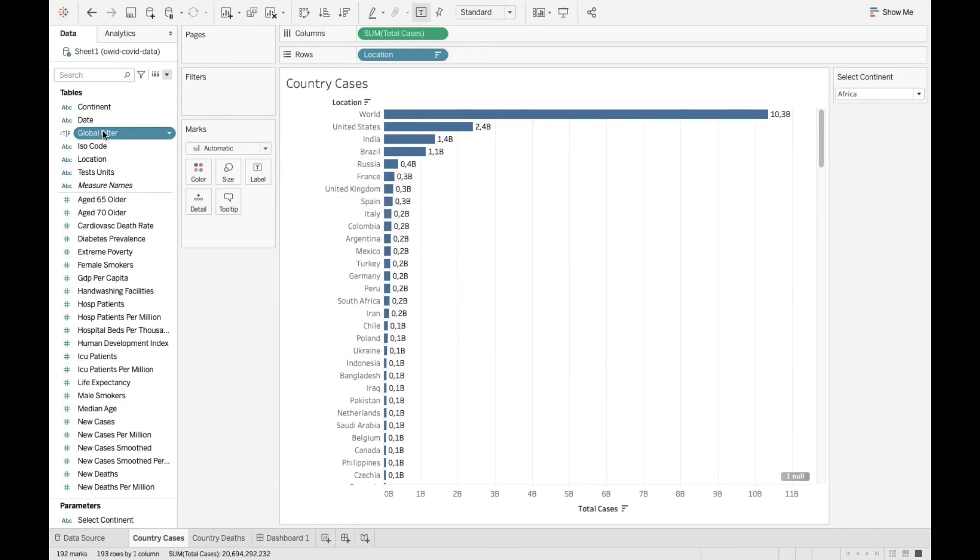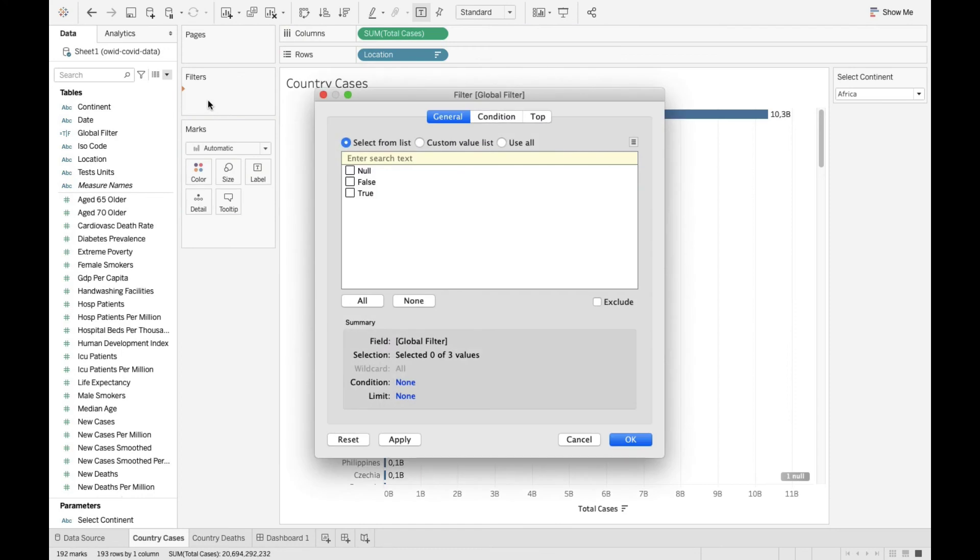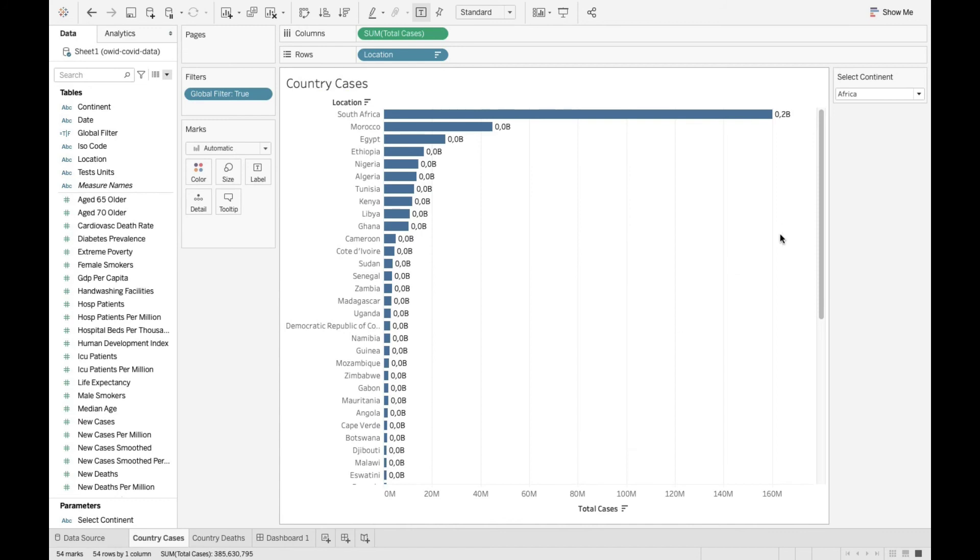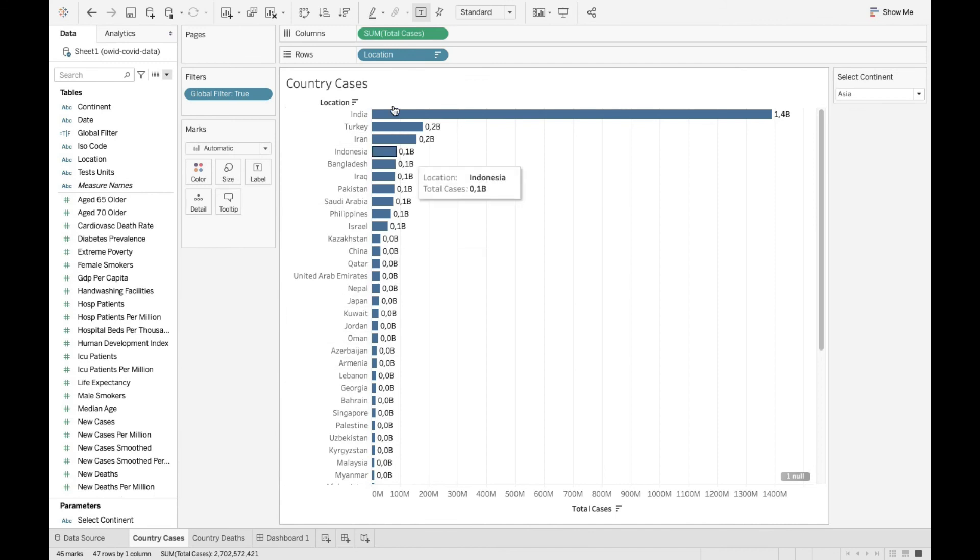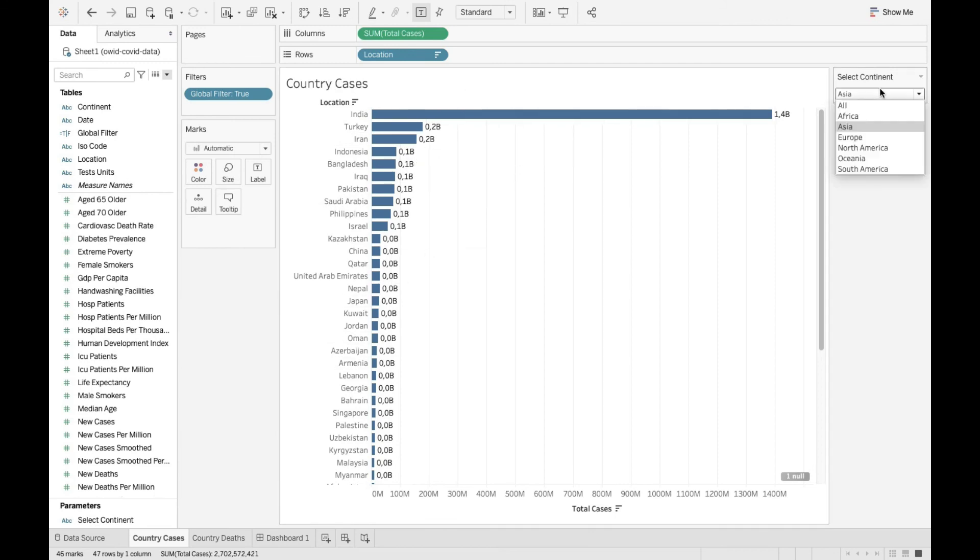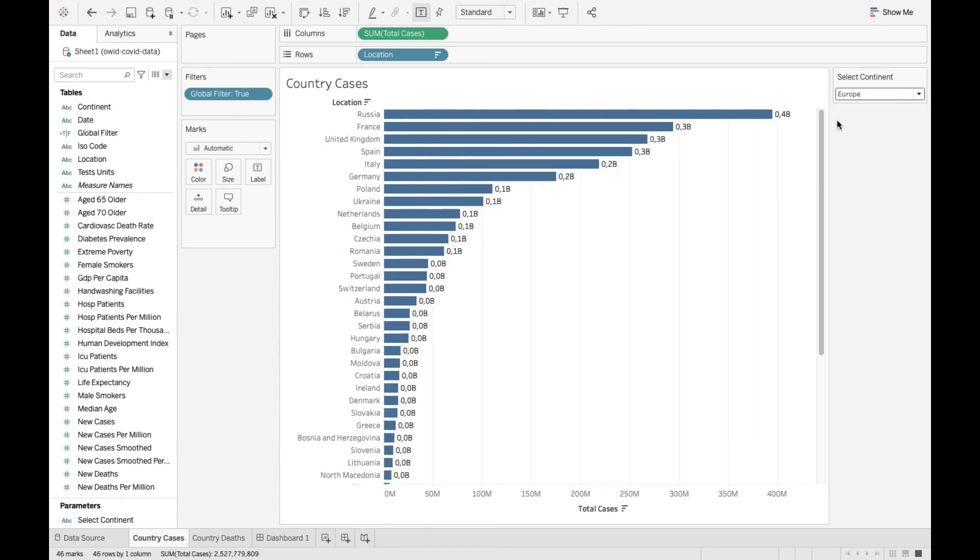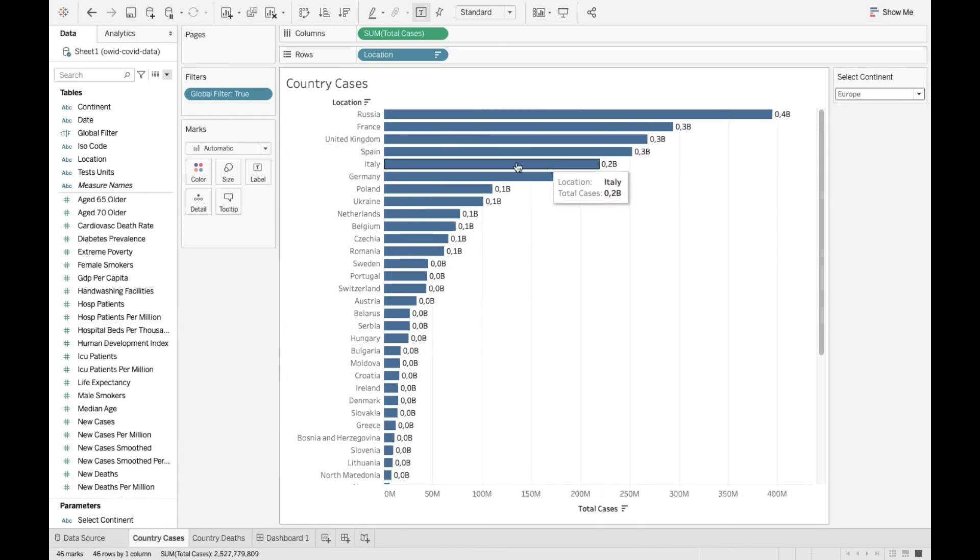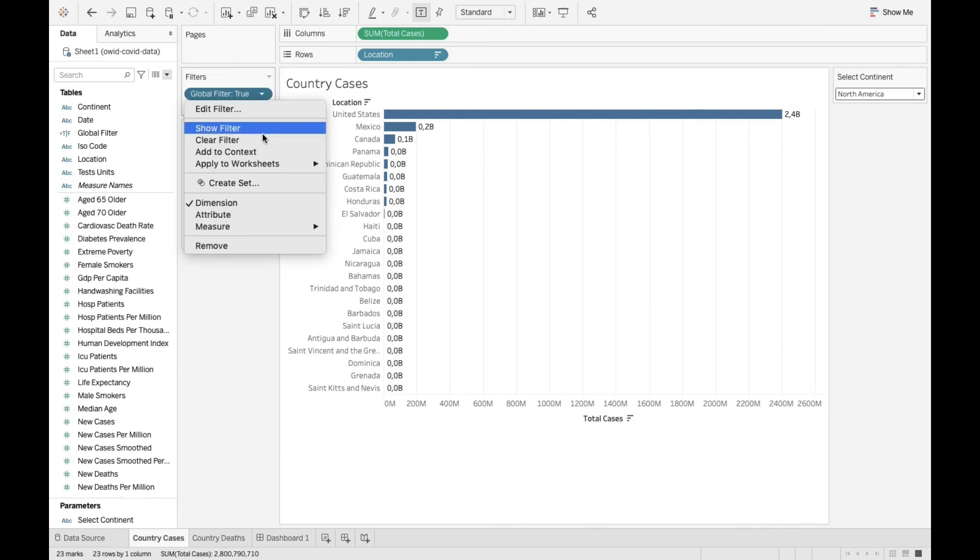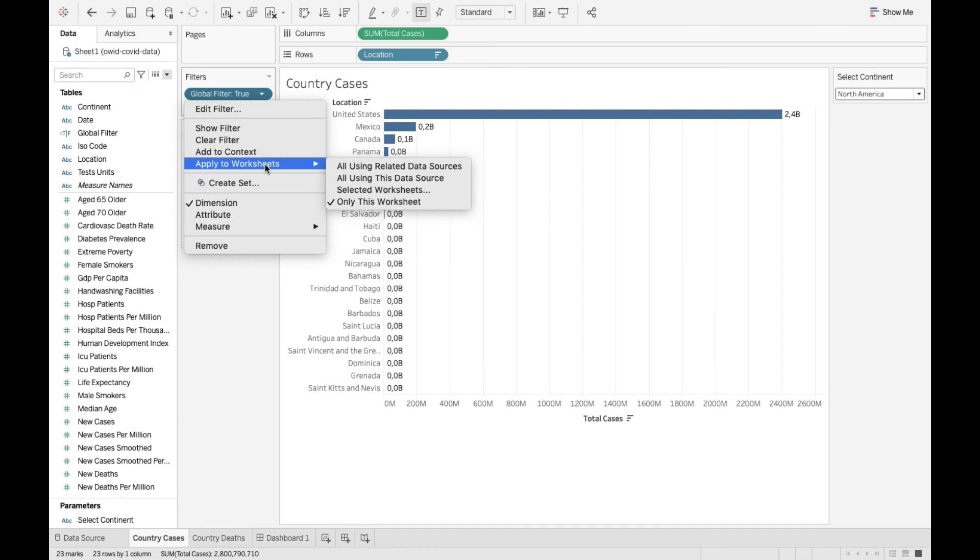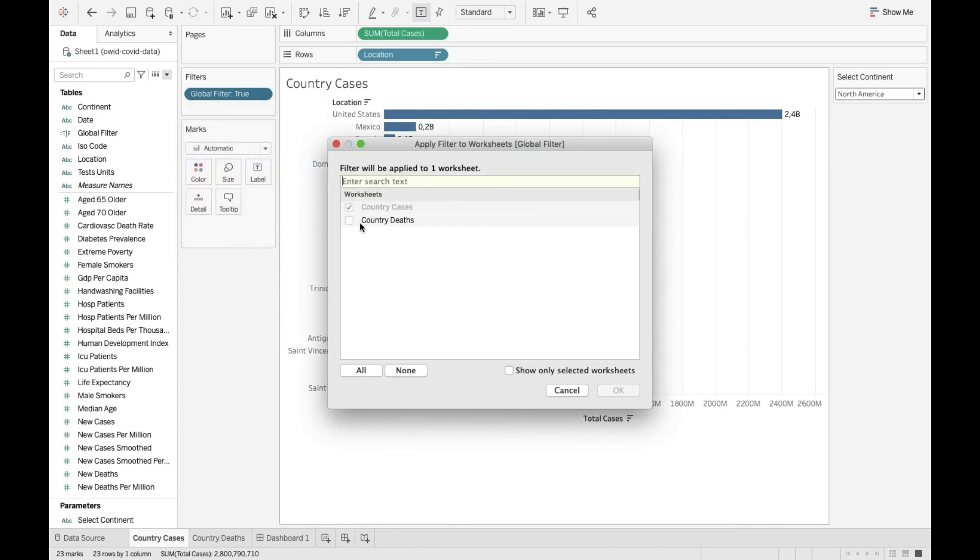I'm gonna bring in this filter to filters and then say true. So now this parameter is operational and it's gonna work and show for the selection that I made, all the countries and the number of corona cases in those countries. Select Europe. It gets affected. It shows all the countries and the cases and so on. So we can apply this to the other sheet as well. Click on apply worksheets, go to selected worksheets and country deaths. And say okay.